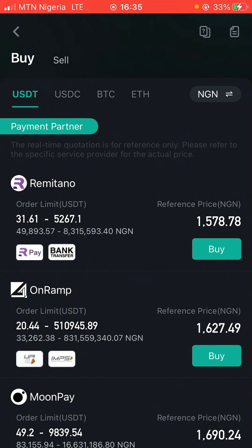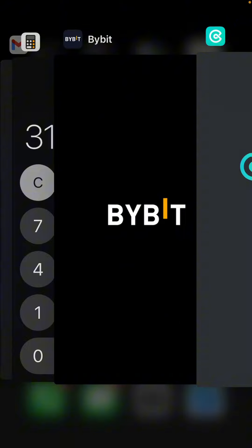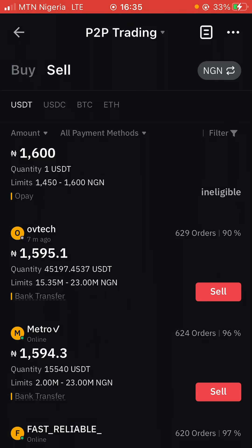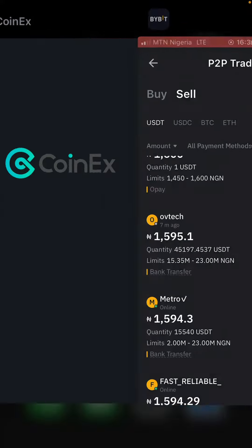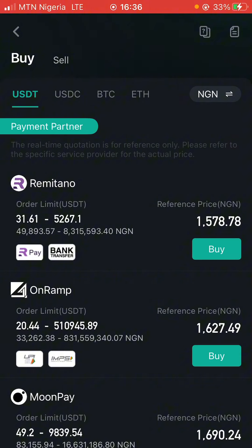If you click on 'Buy via Remitano,' look at where it gets interesting — look at the price of one USDT on the Remitano exchange: it is 1,578 naira. Remember, if you want to sell on Bybit you can sell for 1,595. So already there is at least a 17-naira gain profit on this arbitrage, which is very easy to take advantage of.